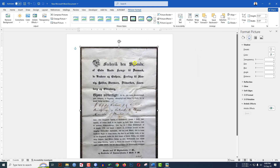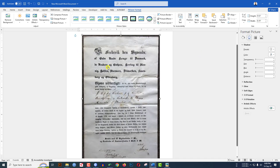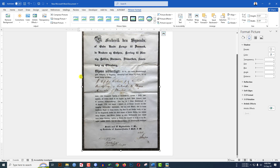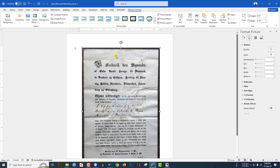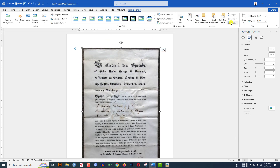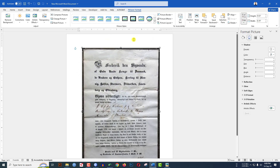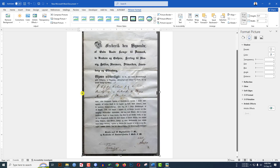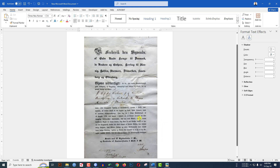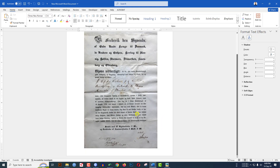To remove the border, go to Picture Format, go to Crop, and use the black box handles to adjust and remove the border like this. Now let me click outside.